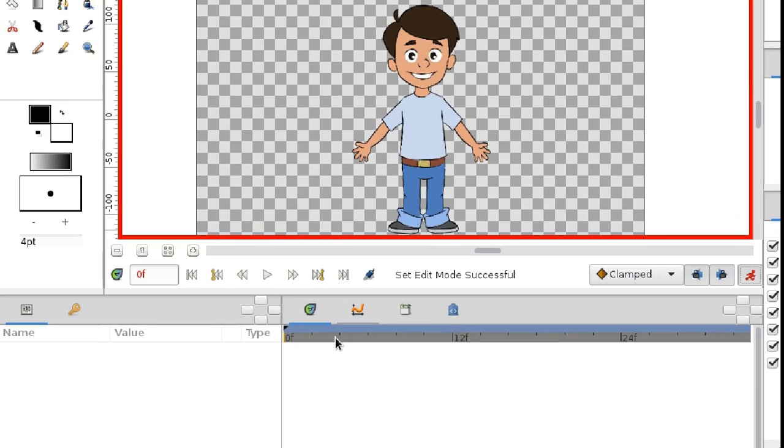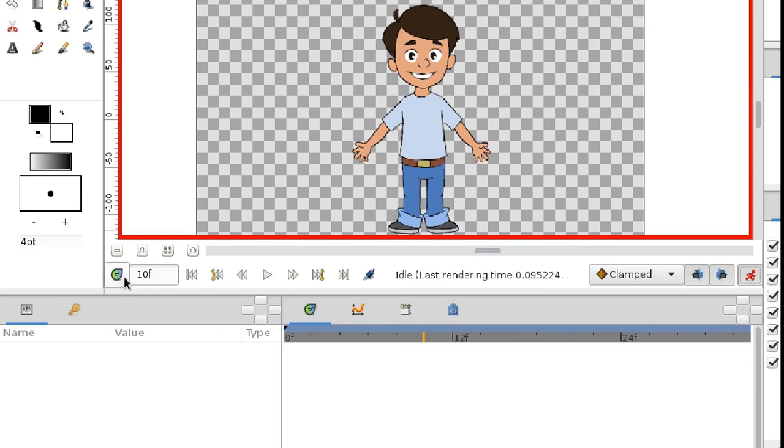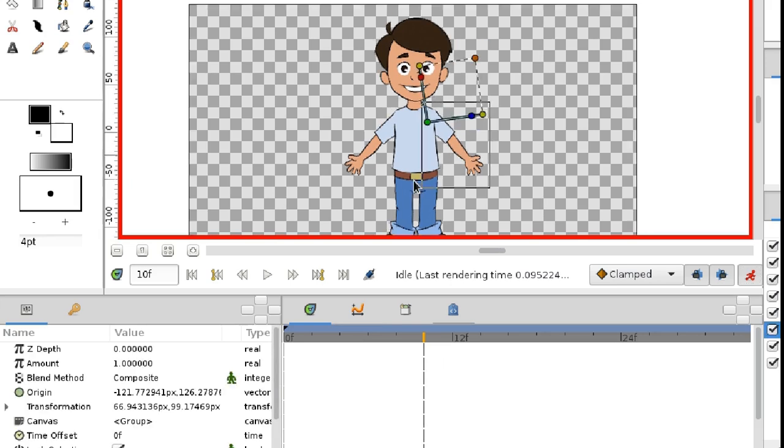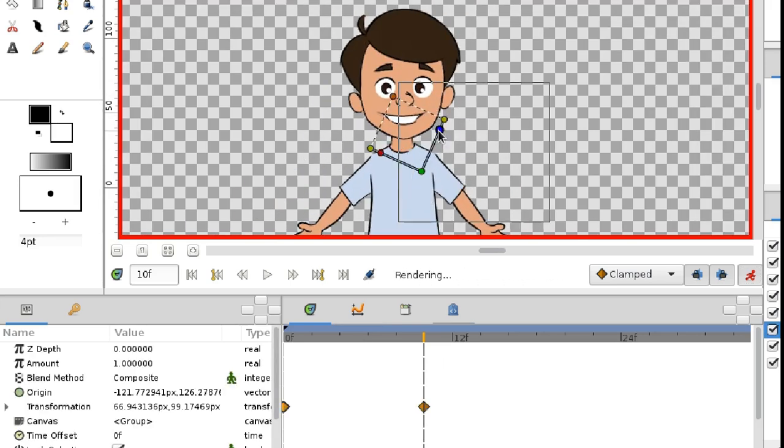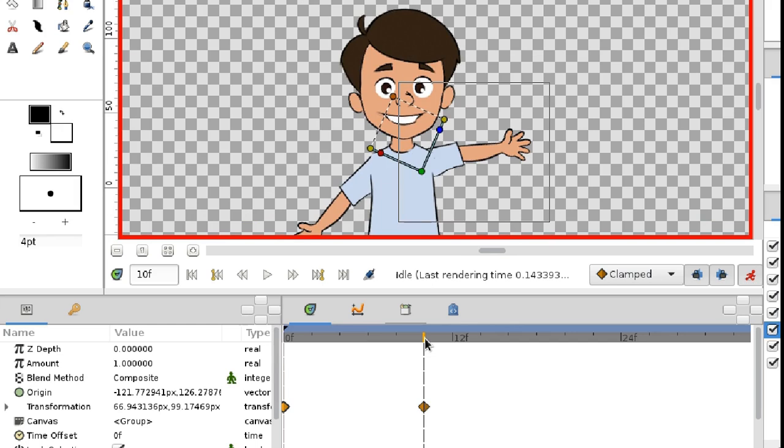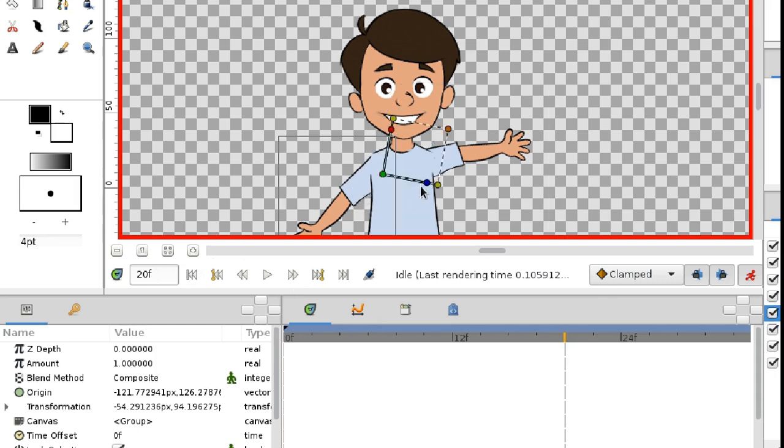Next, set the time cursor to the moment when the character should have his left arm raised, 10 frames, and rotate the arm. After that, the second arm should start moving. Move the time cursor by another 10 frames, and now rotate his right arm.